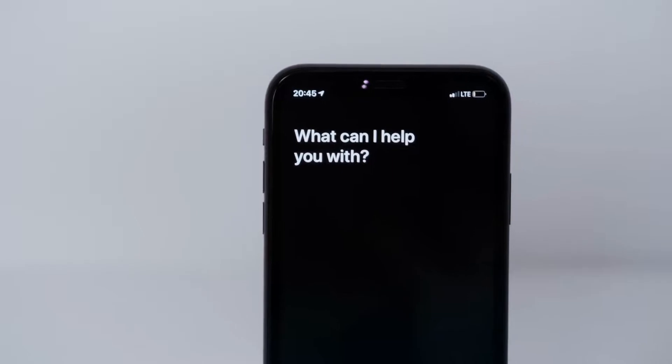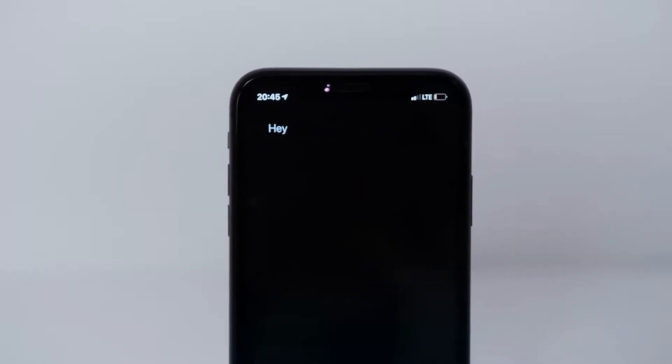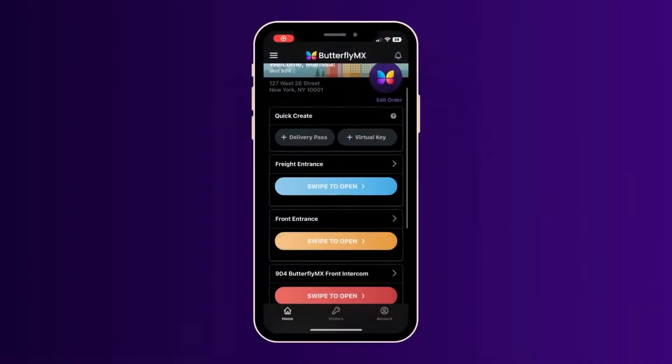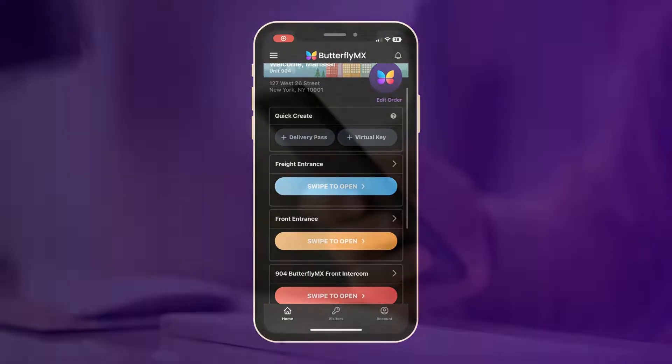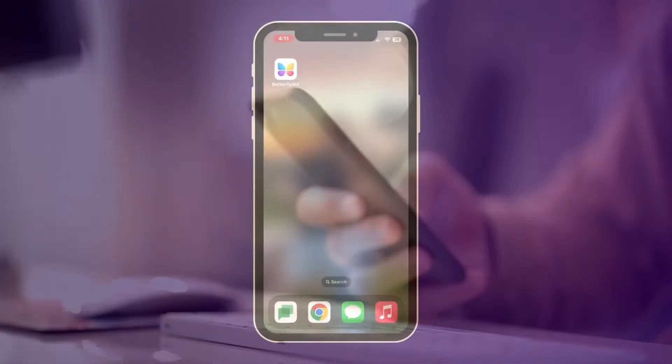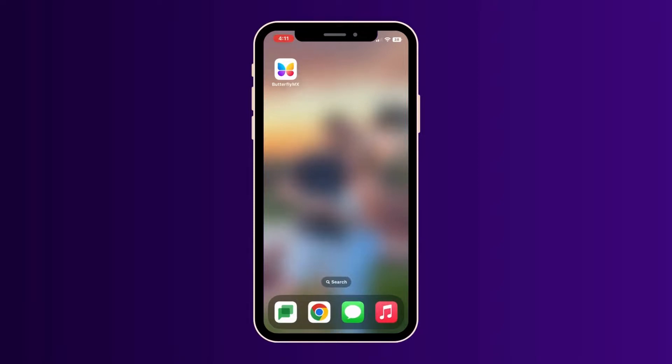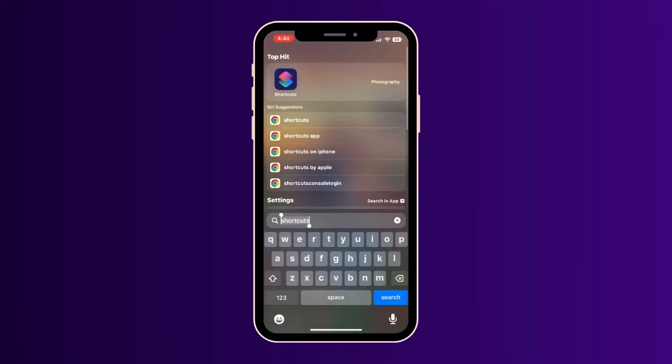Well, I'm going to show you how to get it set up. Before we get started, make sure you have a ButterflyMX account, an iOS device version 12 or later, the latest ButterflyMX iOS app downloaded to your phone, and additionally, you must have Apple's Shortcuts app installed on your device at all times.